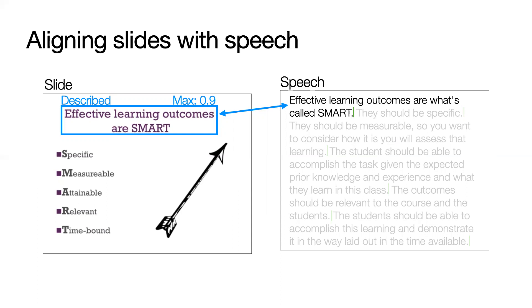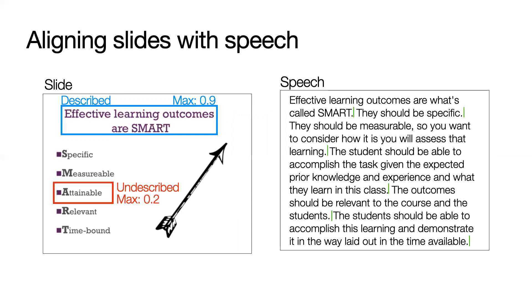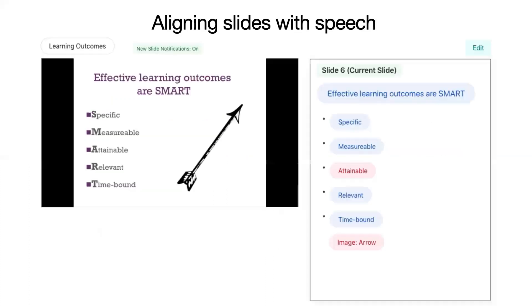If the maximum score is below 0.3, then the element is counted as undescribed. For instance, the word Attainable was not described in the speech and only has a maximum similarity score of 0.2.